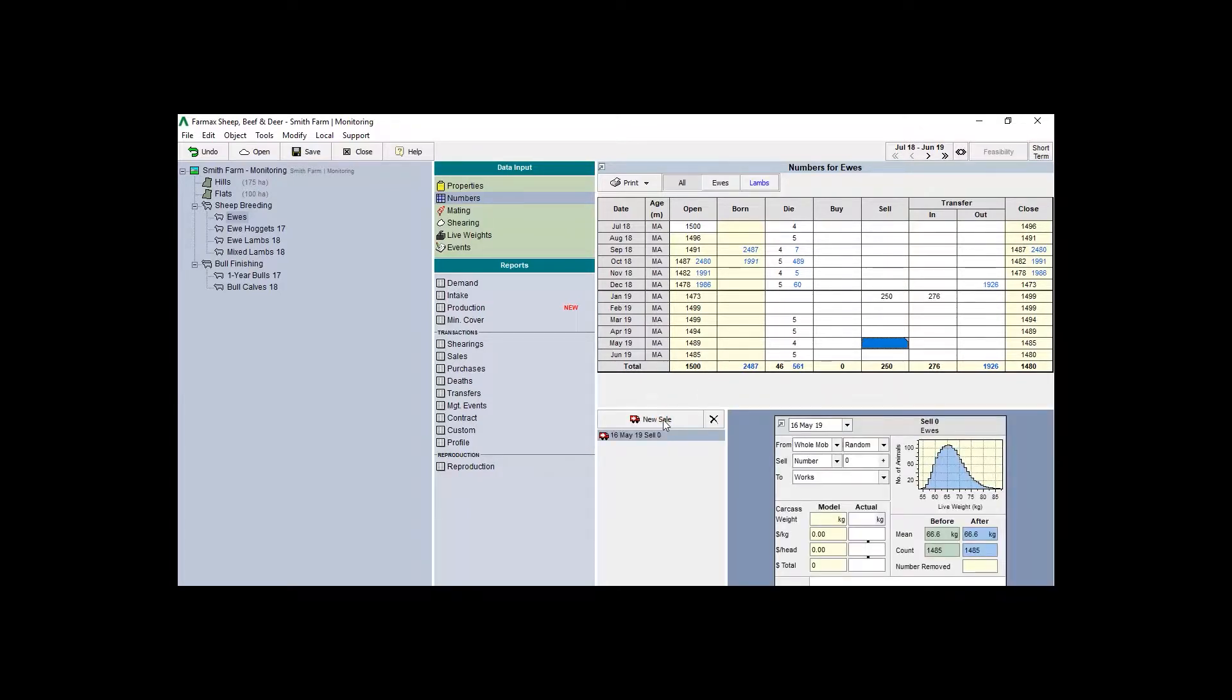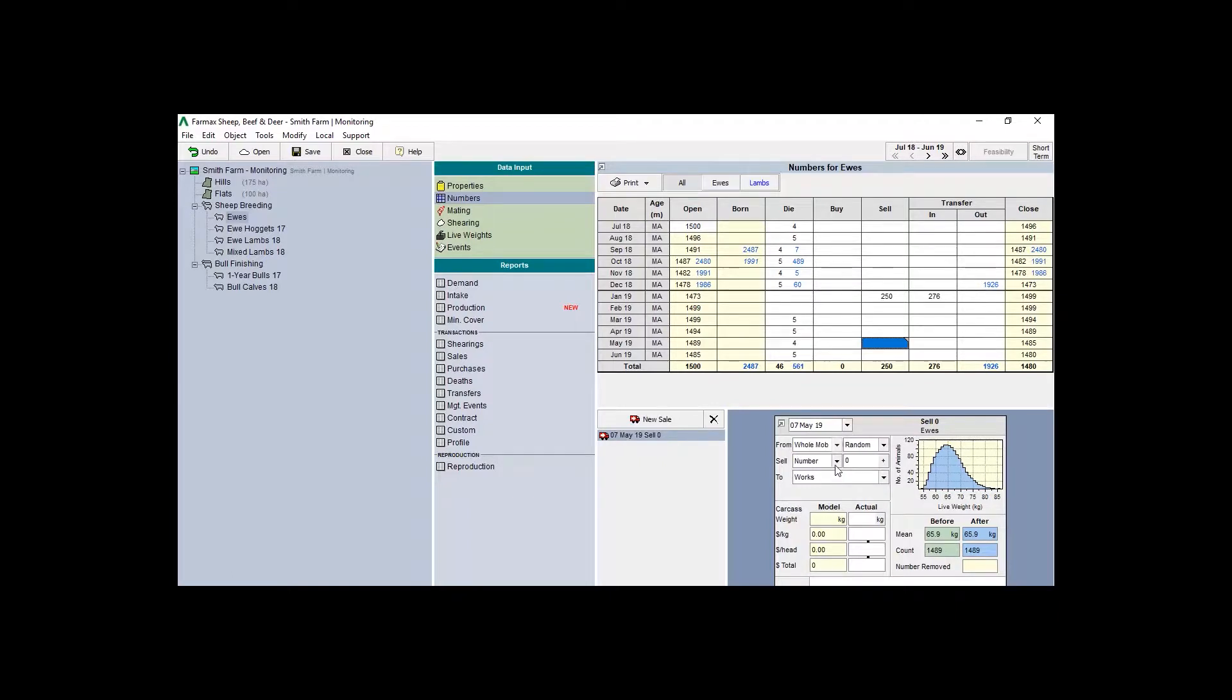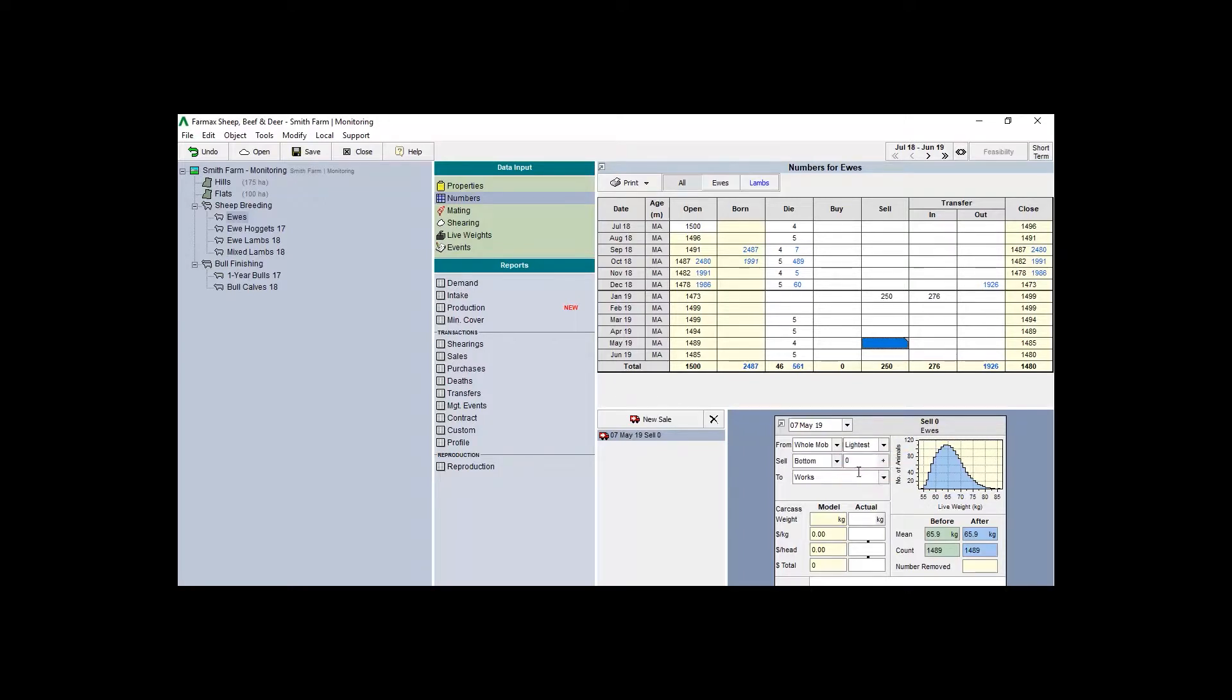You'll now be able to add the specific details for this transaction, including the specific stock sold, the date, number, destination, weight, and price received. Select the drop-down menus to choose the characteristics of the sale. Type in actual weights and price received.